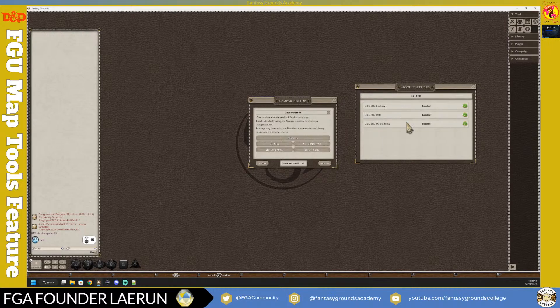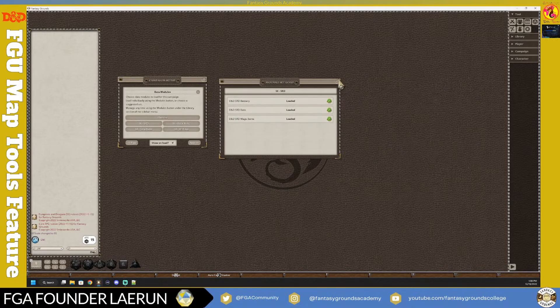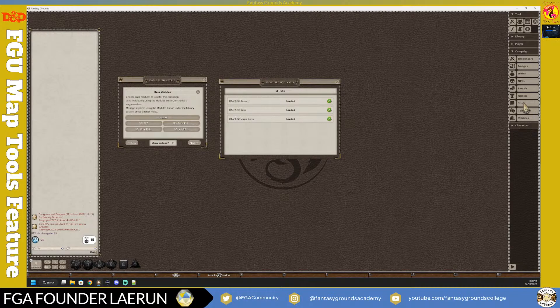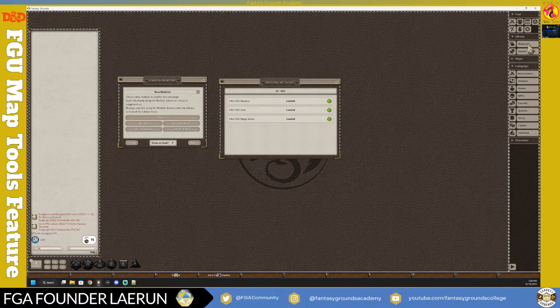Clicking 5e SRD loads the System Reference Document - basically a paired-down Monster Manual with basic data and some magic items. The difference is you don't get the proprietary Wizards of the Coast art or all the monsters, as a few are owned by them. When you load a module, you'll have story entries, images, and more available under Campaign on the right.